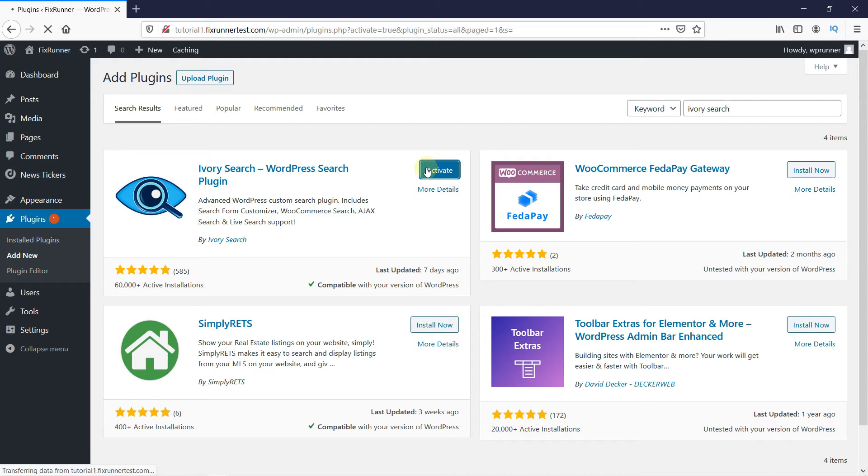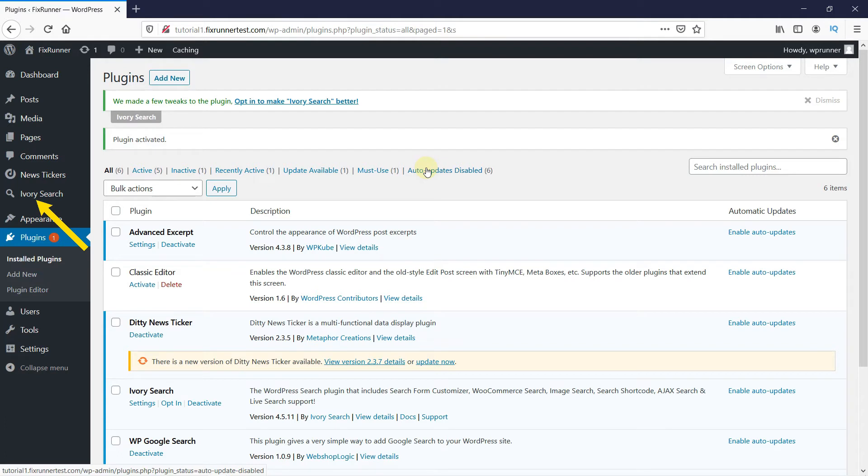Once the plugin is activated, you get redirected to the plugins page. If you notice, you'll see the Ivory search icon on your dashboard. Click on the icon.